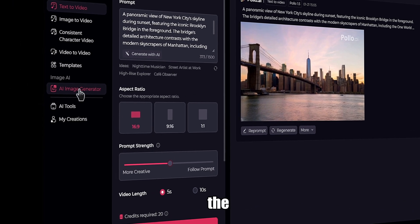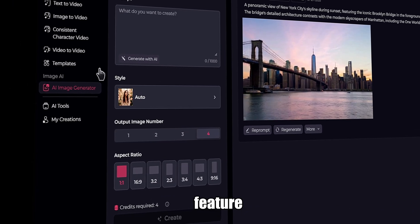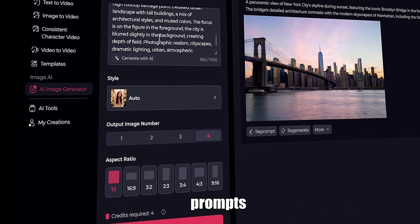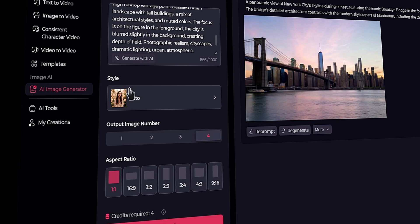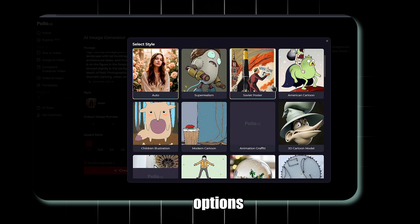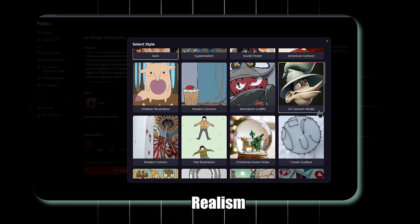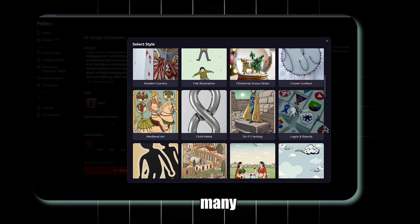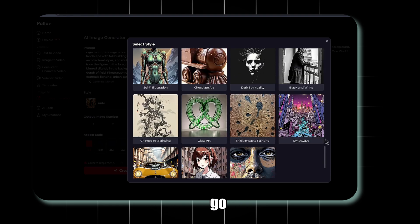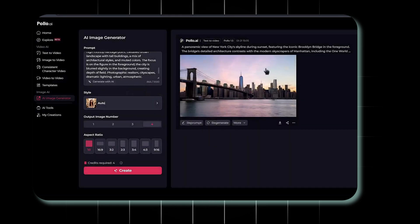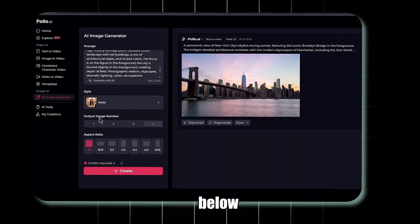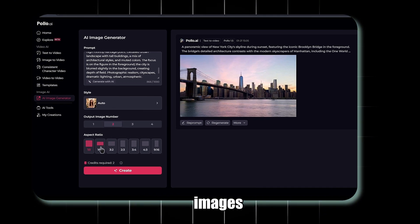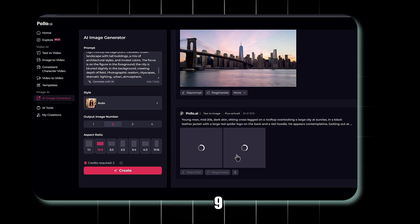Next, click on the Image Generator feature. Here, simply paste the prompts we created using ChatGPT. Now choose a style. Options include Super Realism, American Cartoon, and many more. Let's go with Auto Style for now. Below, select the number of output images and set the aspect ratio to 16 to 9. Then hit Create.